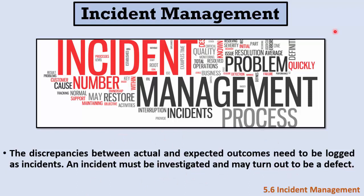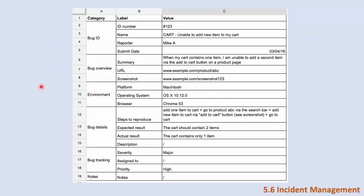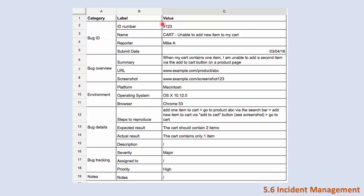This is a bug report or incident report template written in Microsoft Excel. These are the most important items that should be written inside your incident report. First, the ID - each incident report or bug report has a unique ID. The name, so here this bug is called 'cart unable to add new item to my cart.'